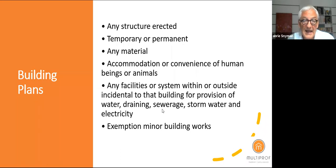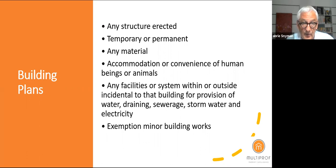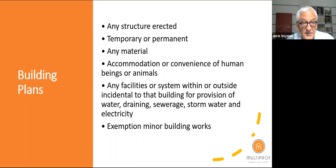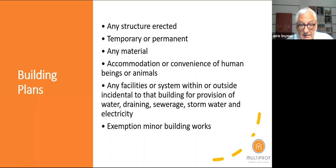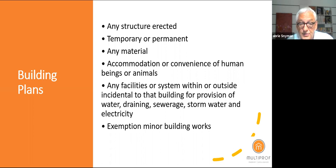Any structure that is erected needs a building plan — temporary structures as well as permanent structures from any material, for accommodation or convenience of humans or animals, as well as any facilities or systems within or outside the building for provision of water, draining, sewerage, stormwater, and electricity.